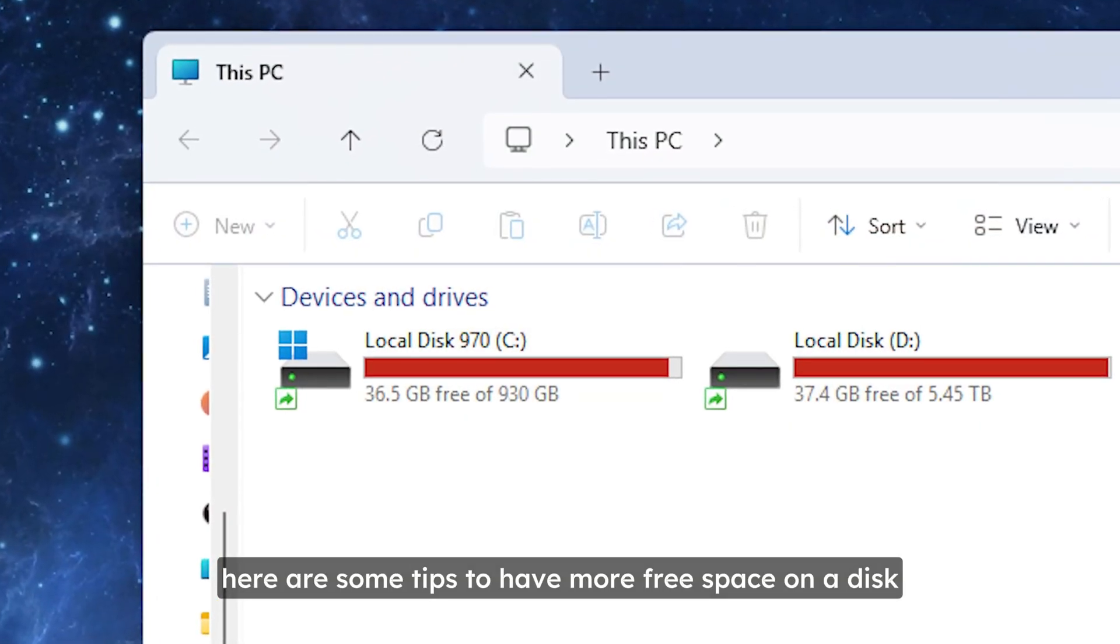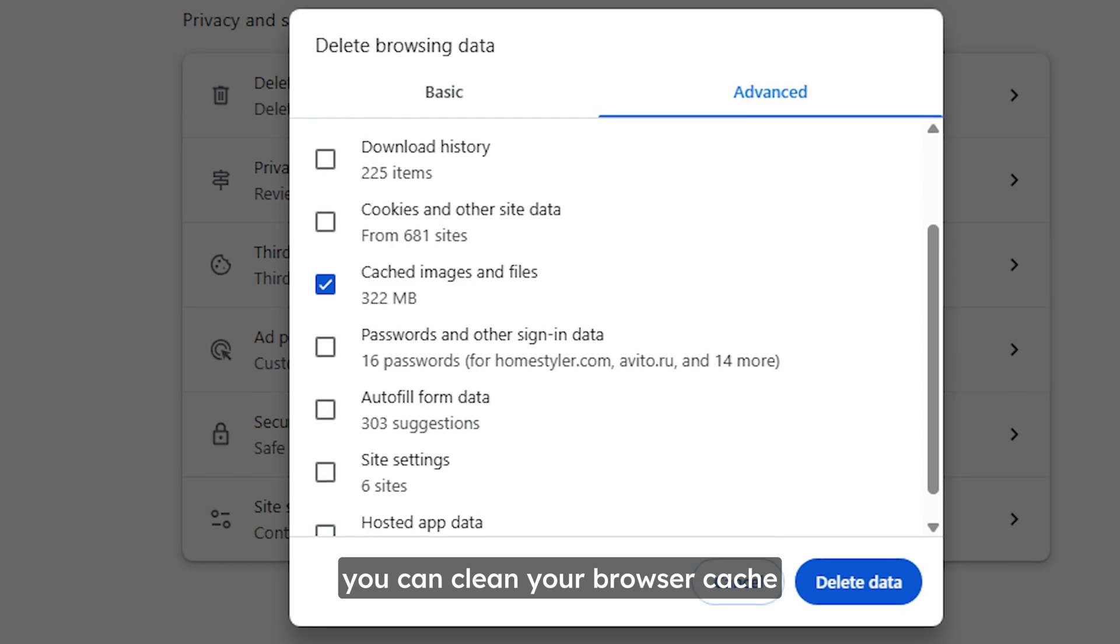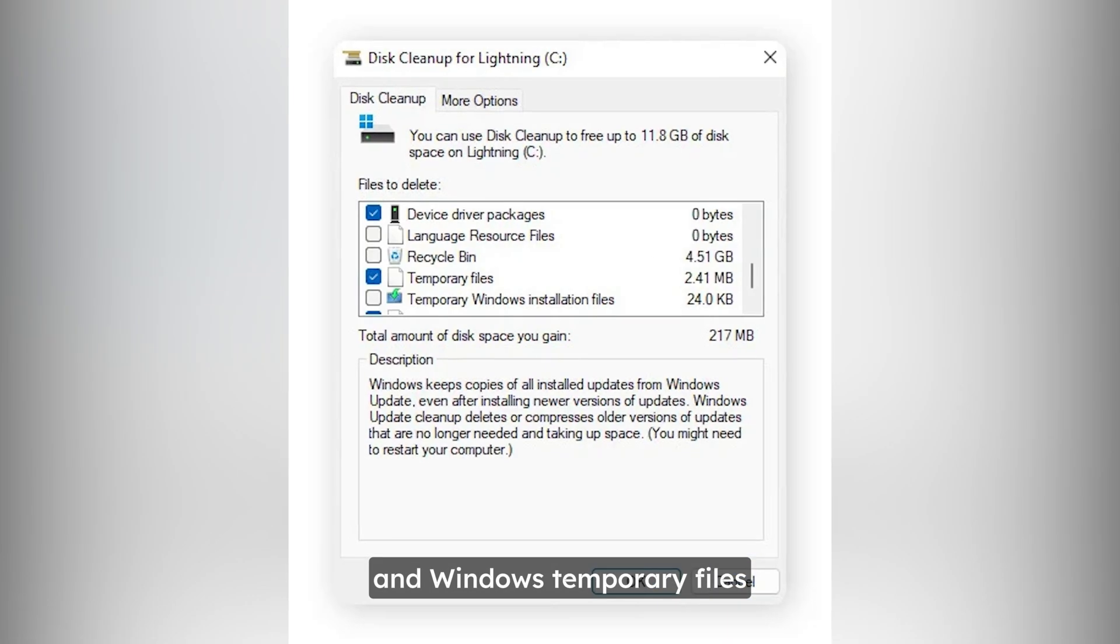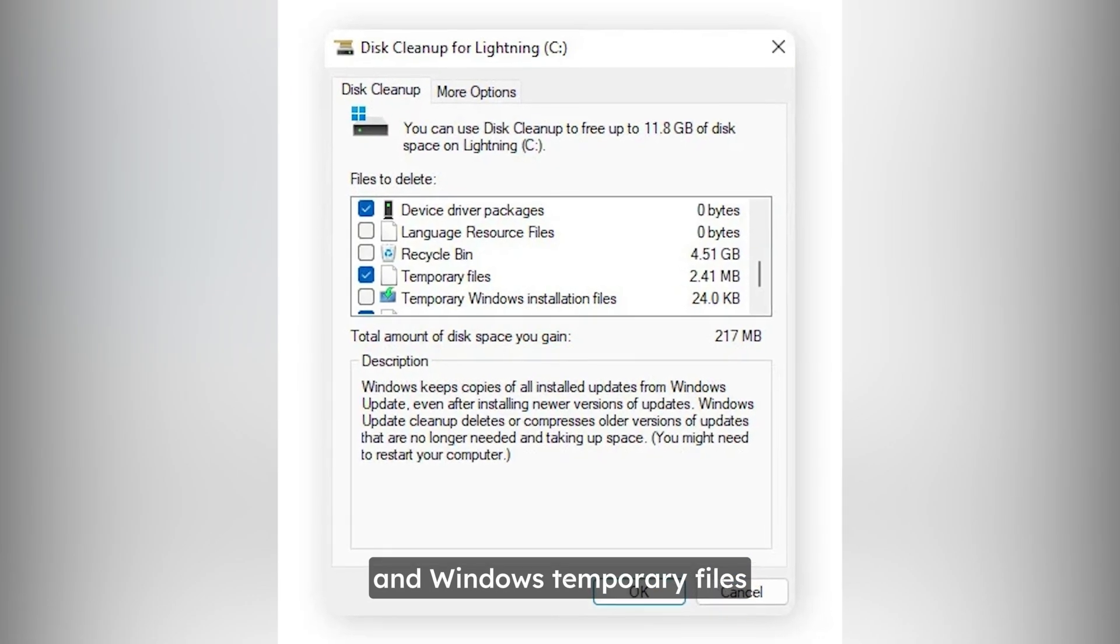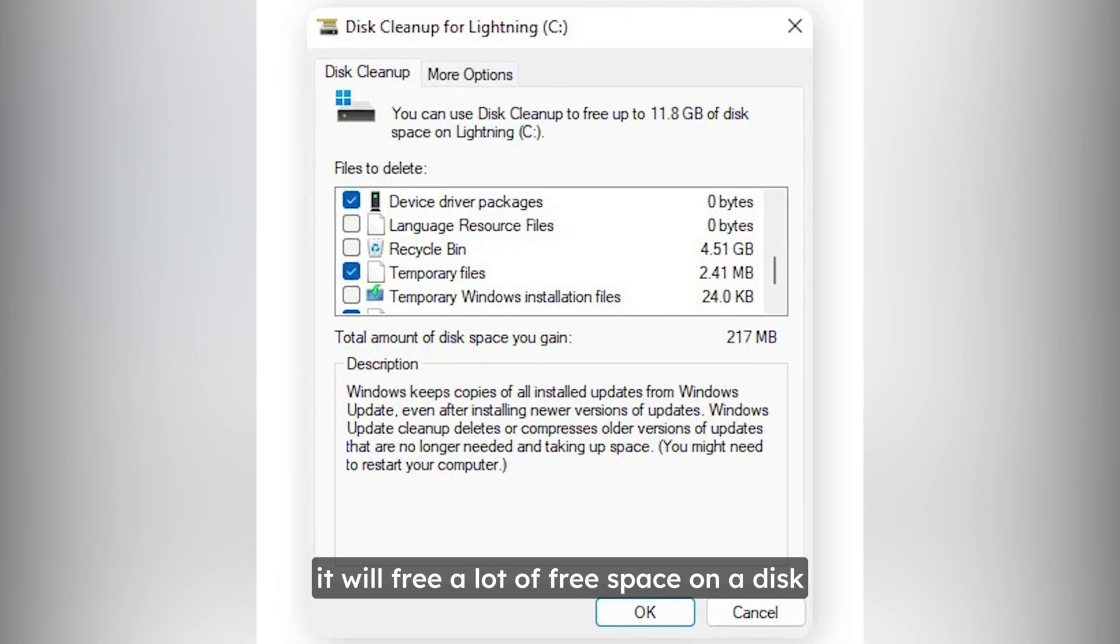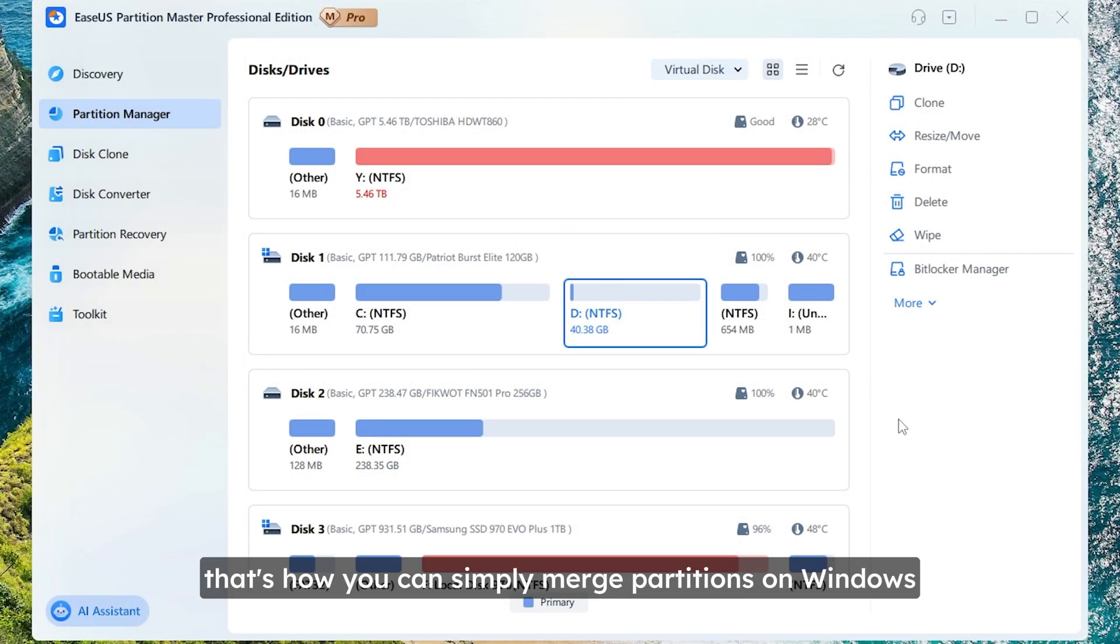Here are some tips to have more free space on a disk. You can clean your browser cache and Windows temporary files. It will free a lot of free space on a disk. That's how you can simply merge partitions on Windows.